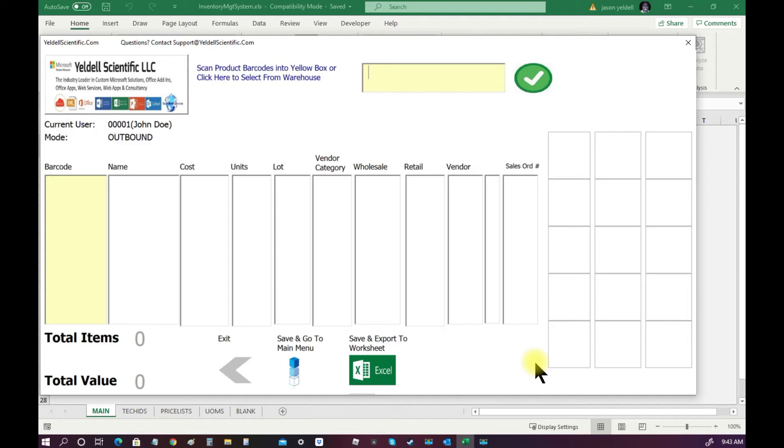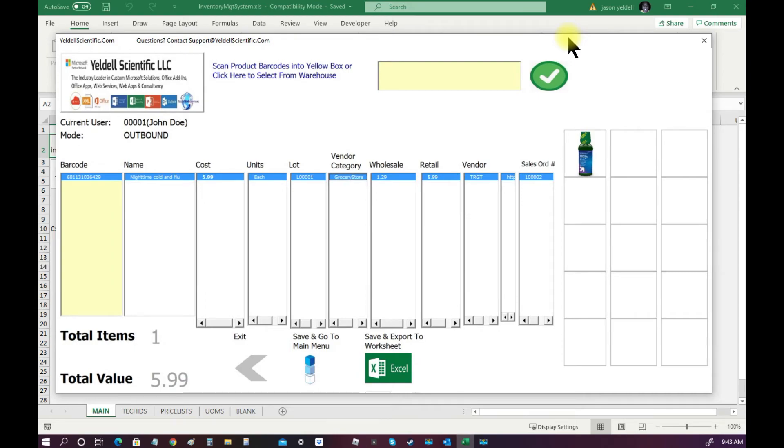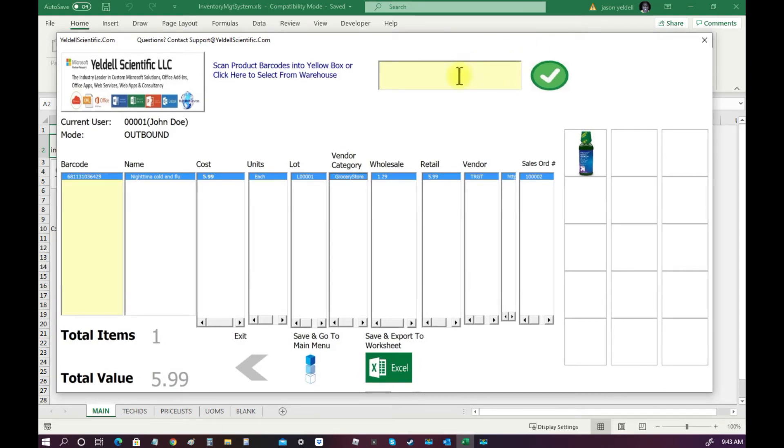So, as a user, I will now pick up my barcode scanner gun and scan the item that I want to scan out from inventory. Notice that as items are scanned, their image is automatically shown on the pane of the right.